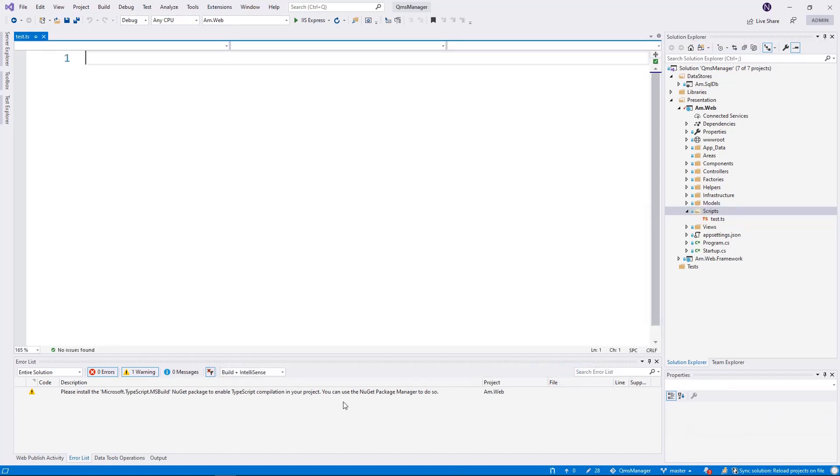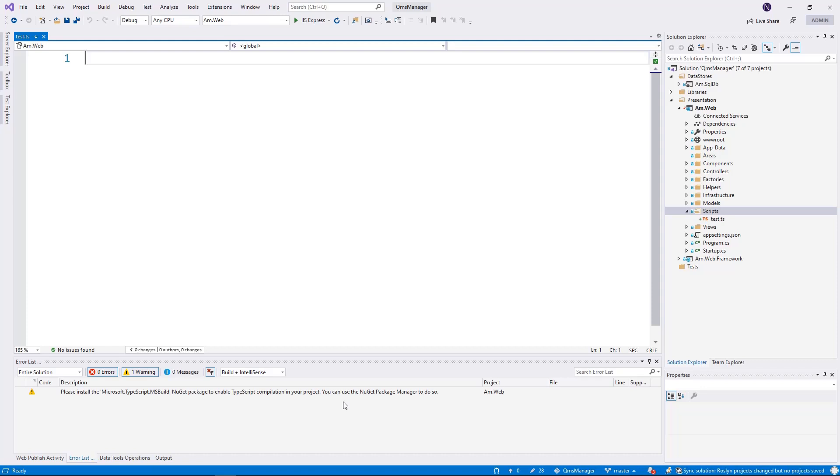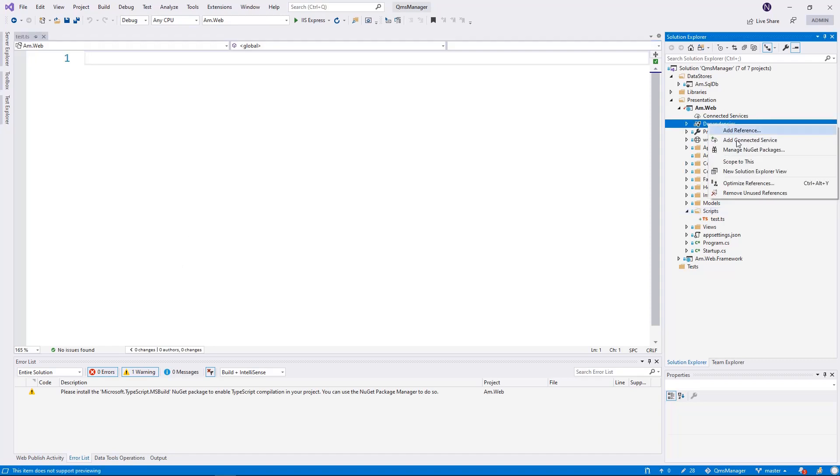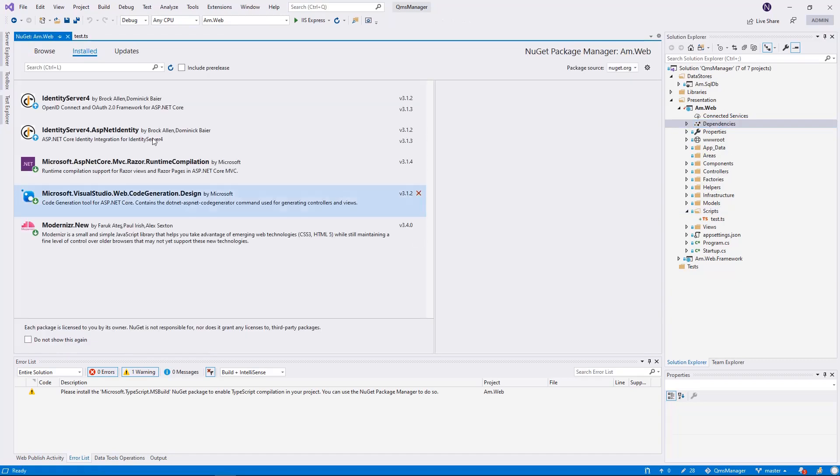When I added a TypeScript file, there is a warning in the output window which says please install the appropriate MSBuild package. So what we're going to do is go to dependencies and say manage NuGet packages.